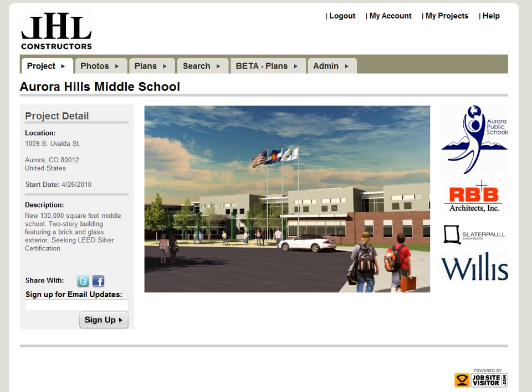We're excited to announce our new plan viewer that we just released. You can see it's still in beta mode.